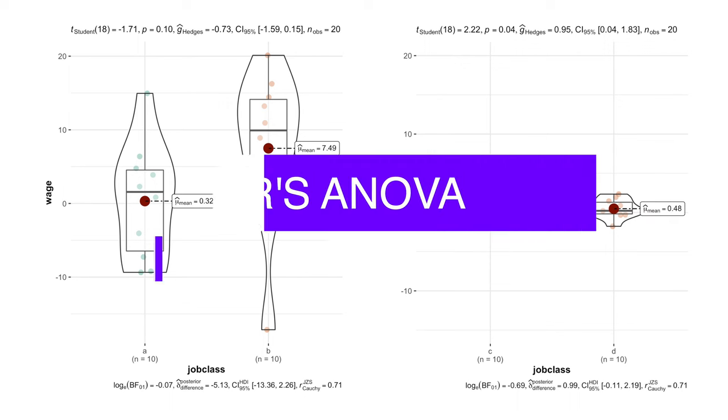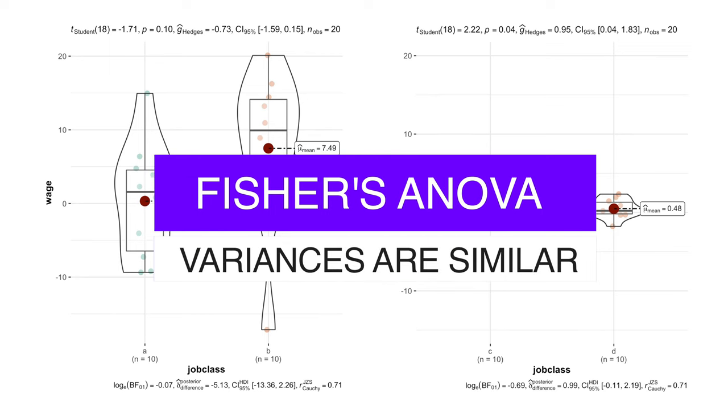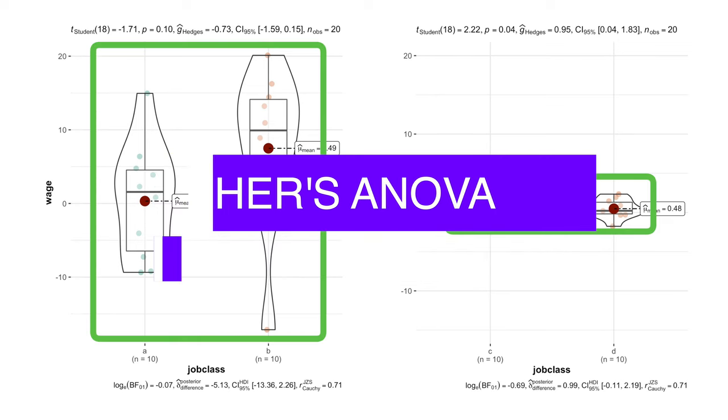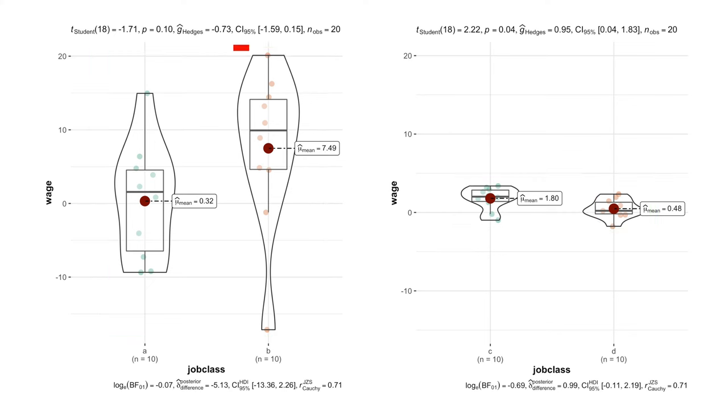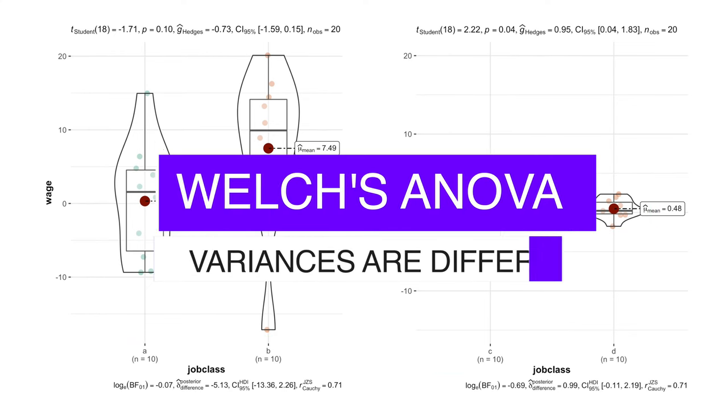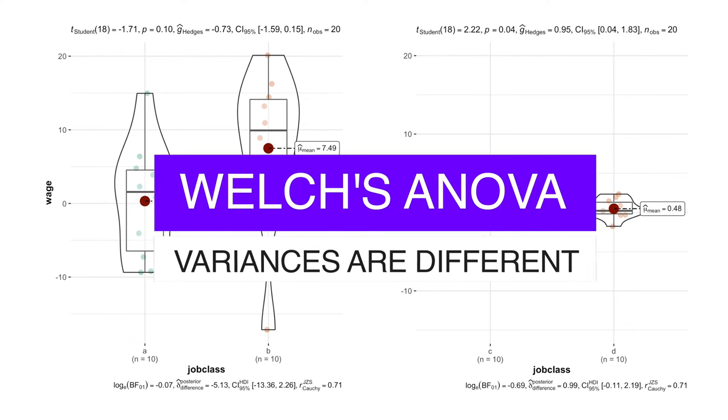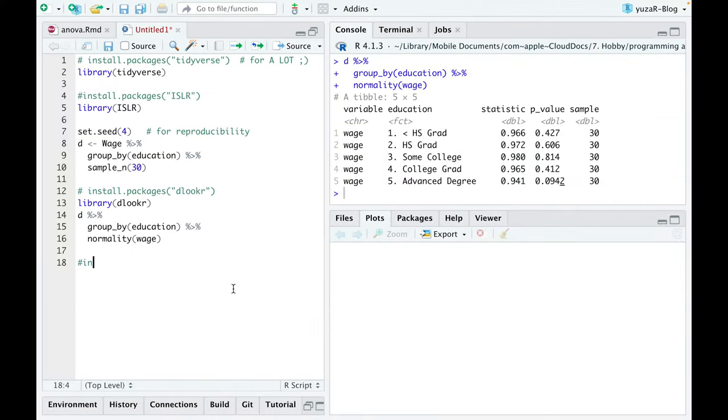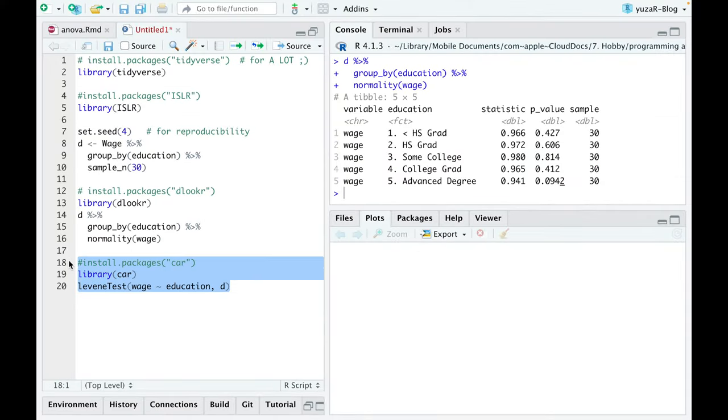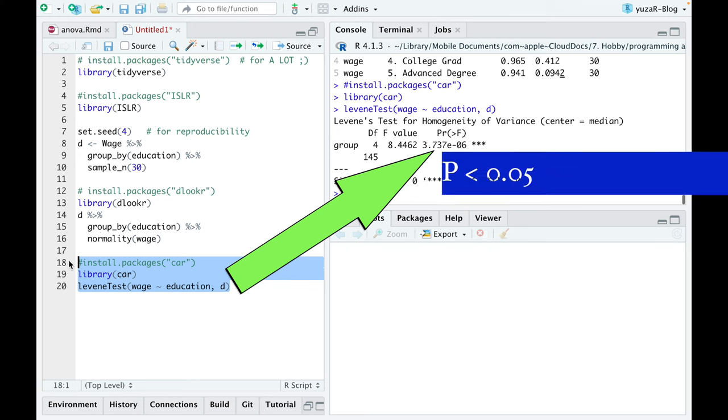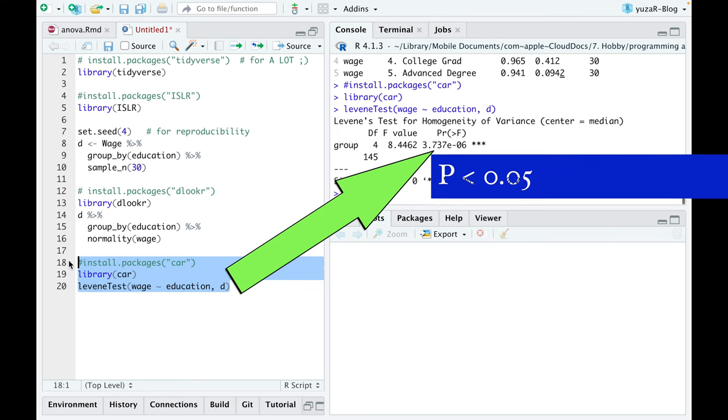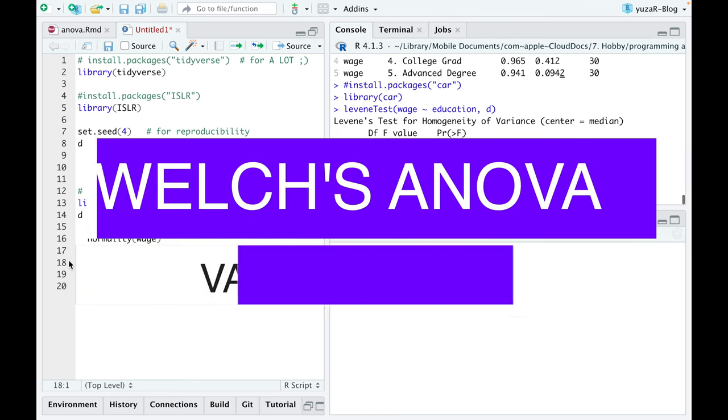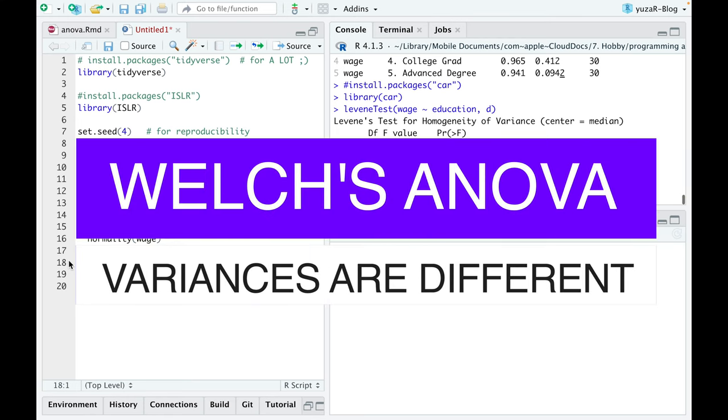And a classic Fisher's ANOVA can only be applied when variances are similar, while groups with different variances should be analyzed with Welch's ANOVA. Levene's test for homogeneity of variance helps to decide which ANOVA to use. A small p-value of Levene's test tells us that our variances differ and that we need to use Welch's ANOVA.